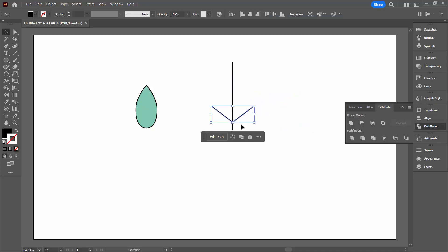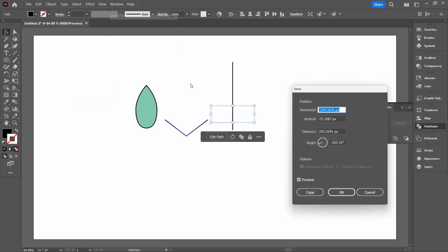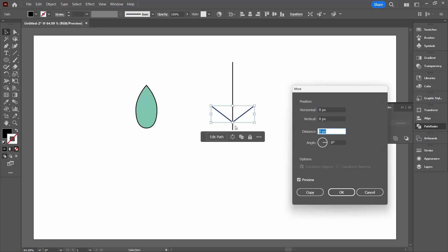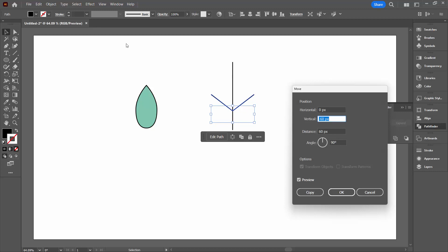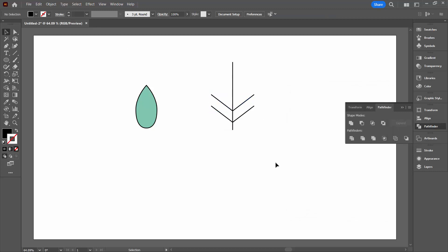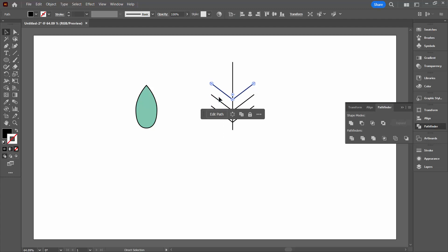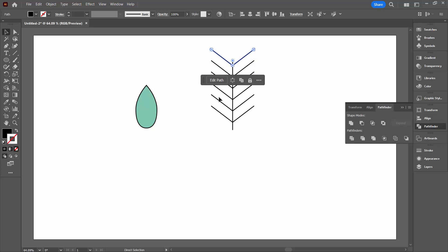Let's put it in position where it's going to be one of the veins of my leaf. I'm going to select it, choosing Object, Transform, and then Move. Start off by zeroing out the horizontal and vertical, and when you tab away you'll see your piece goes back to where it came from. I'm going to move it on the vertical in a negative direction — negative goes up. About minus 60 looks good. I'll click Copy, then reselect this line and press Control or Command D to repeat that transformation. I want lots of veins for my leaf.